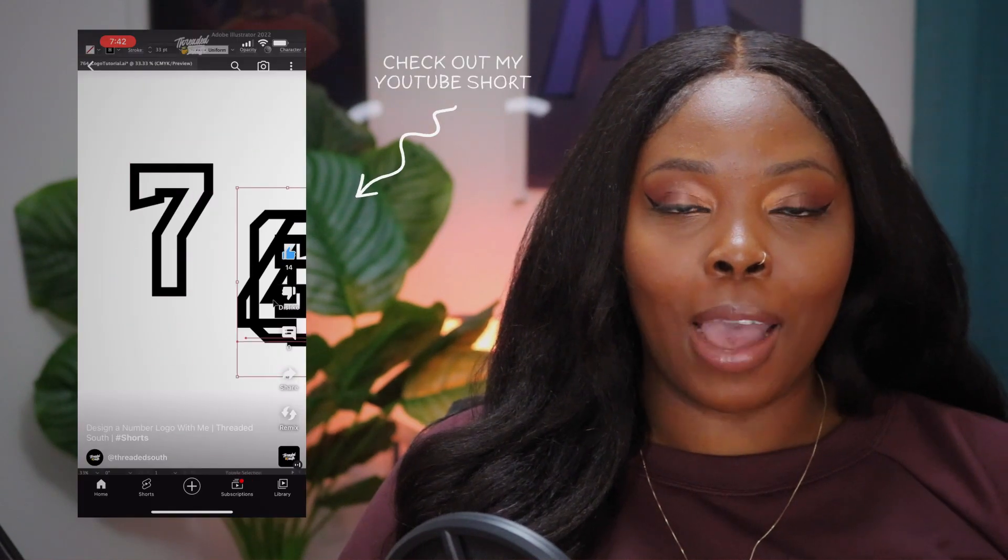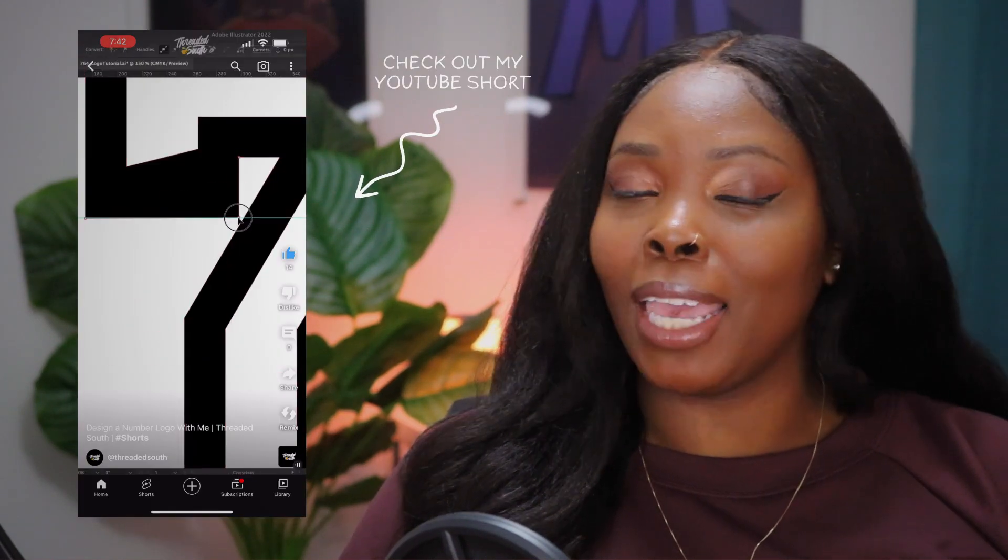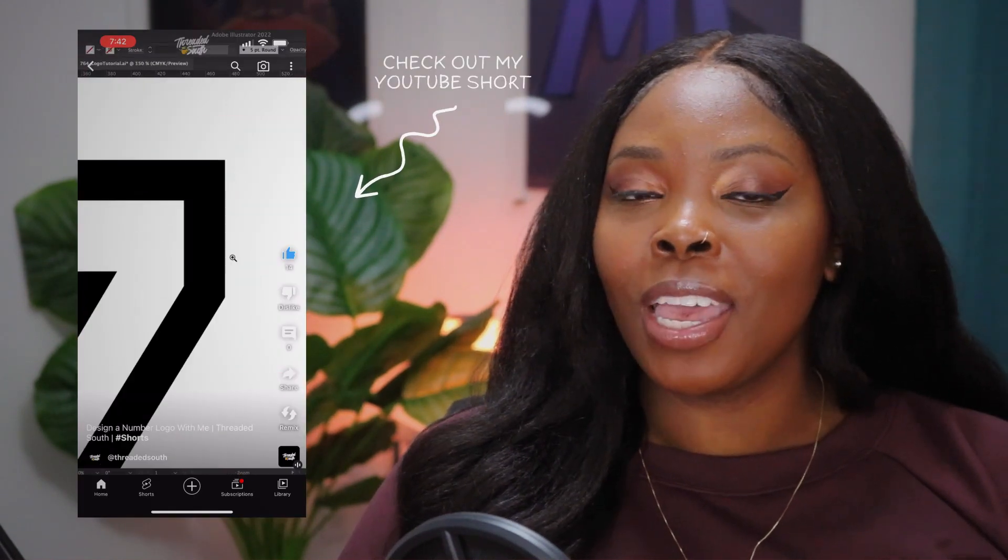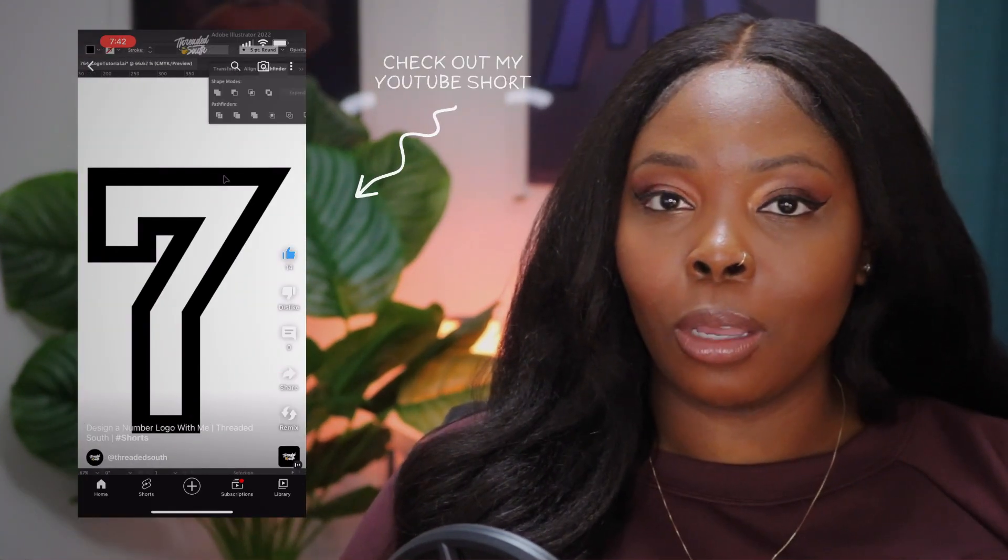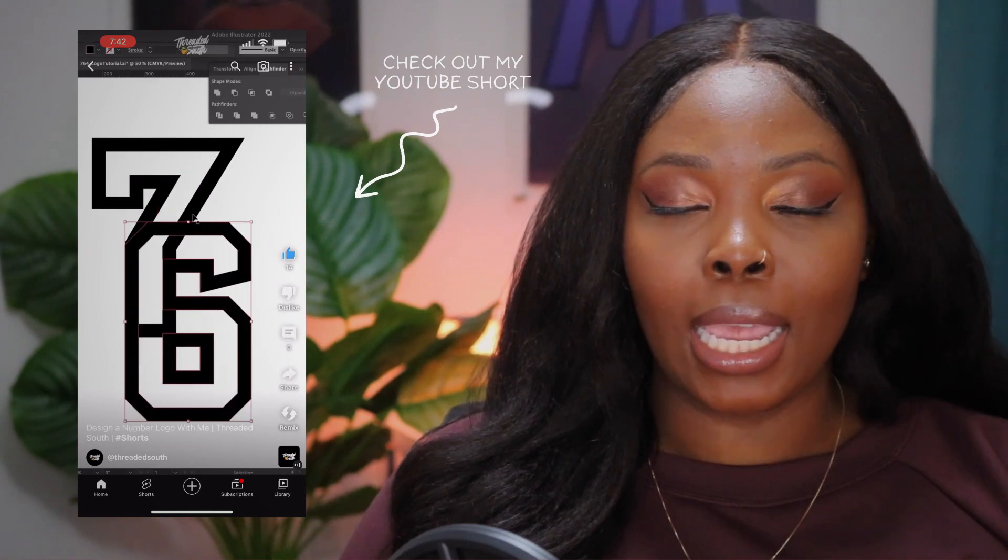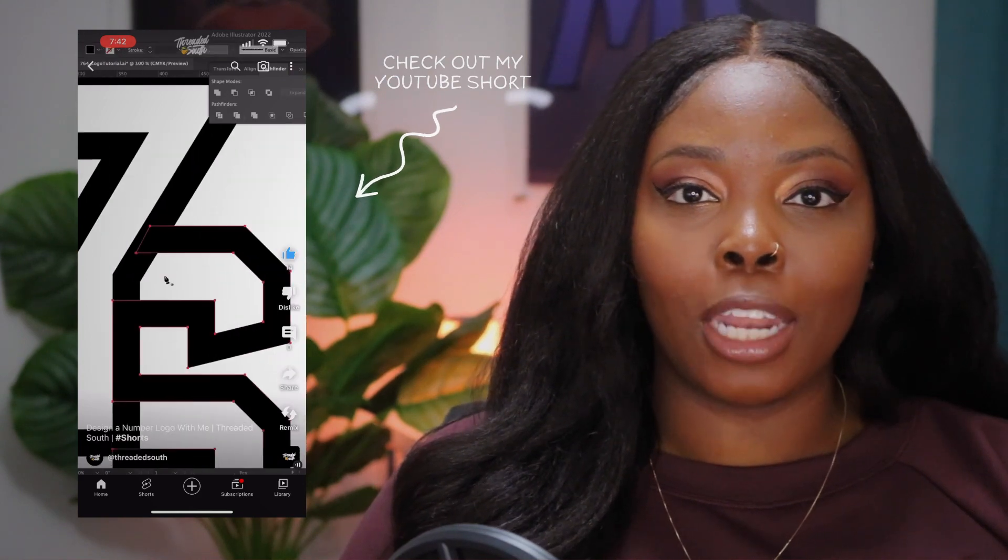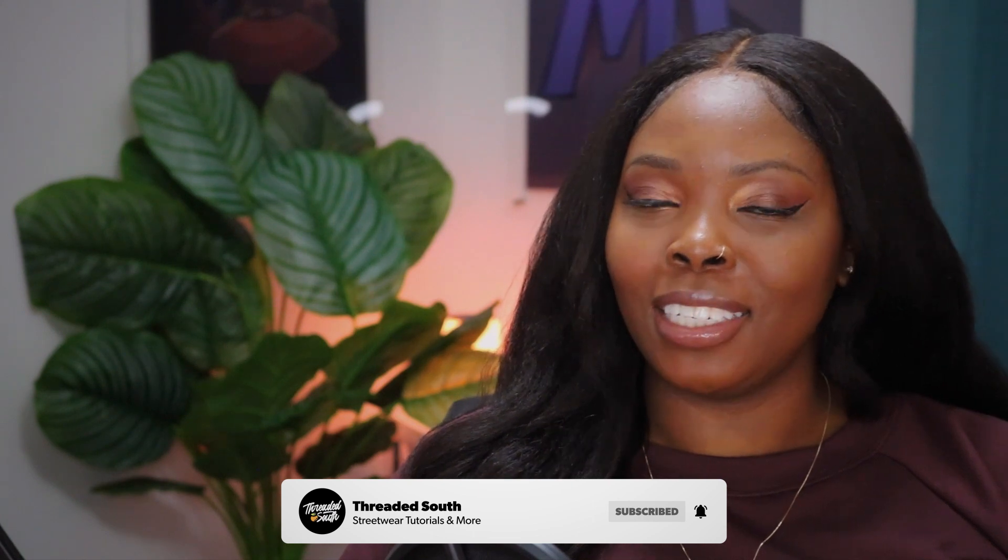If you want to see how I actually made this logo, you can check my description box below because I will link it. I also made a YouTube short for it. But before we get started, make sure you hit that like button and subscribe if you haven't already. Without further ado, let's jump right in.